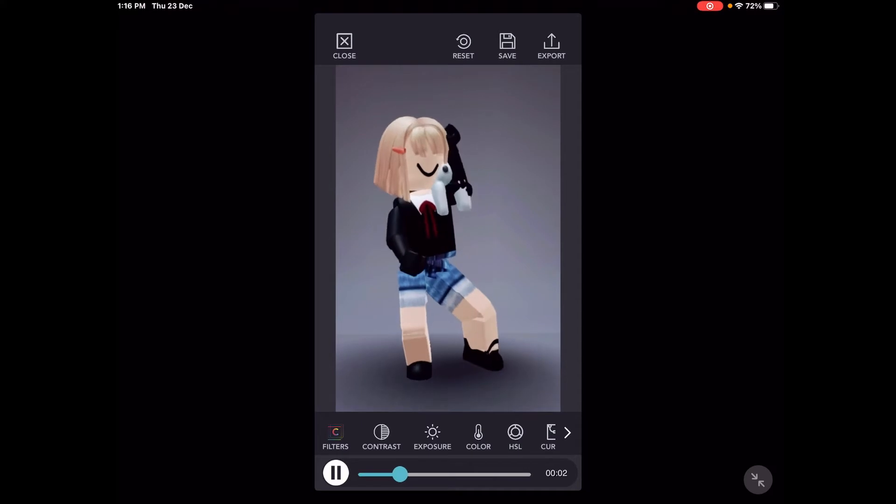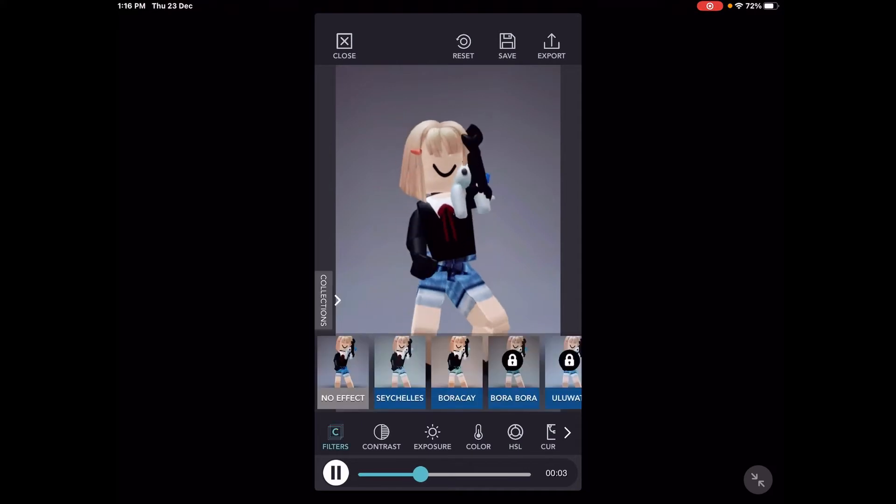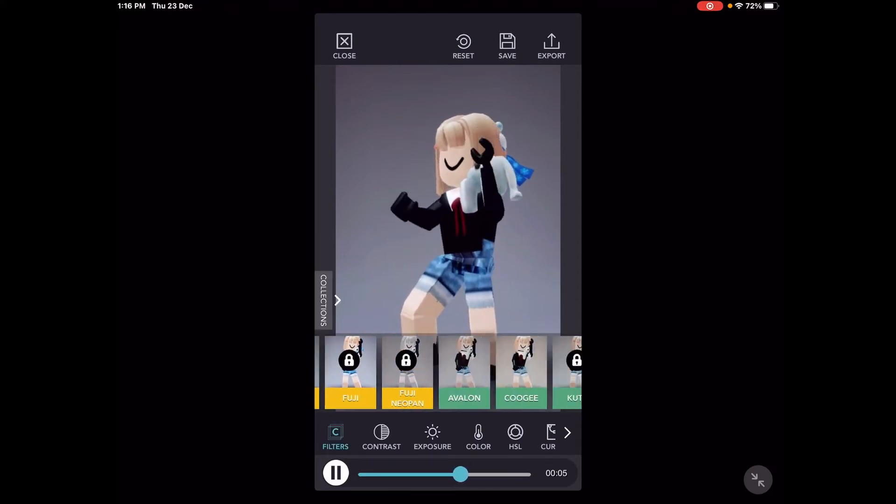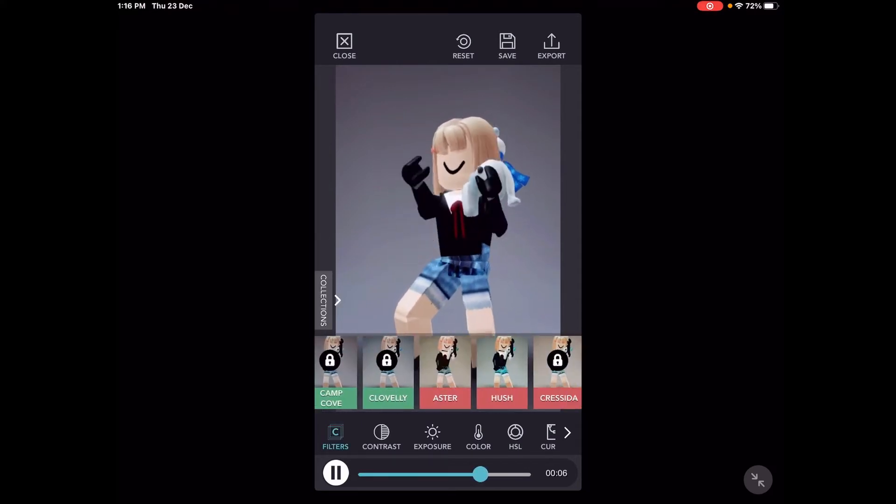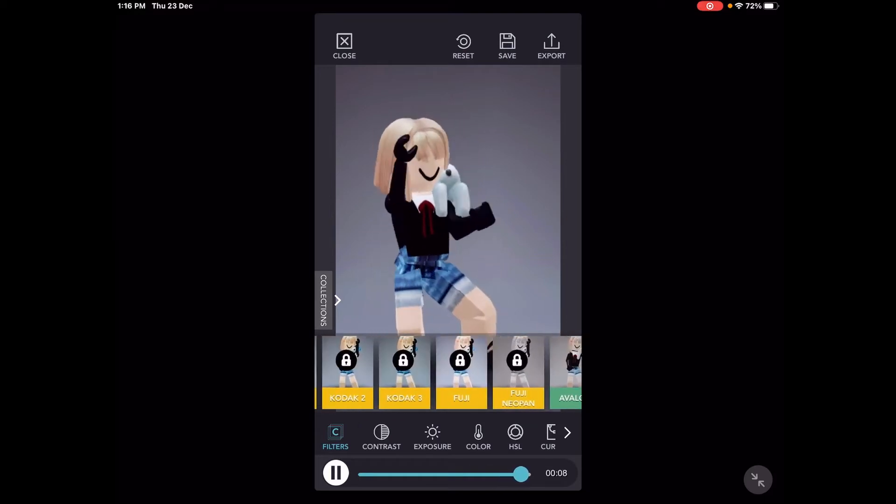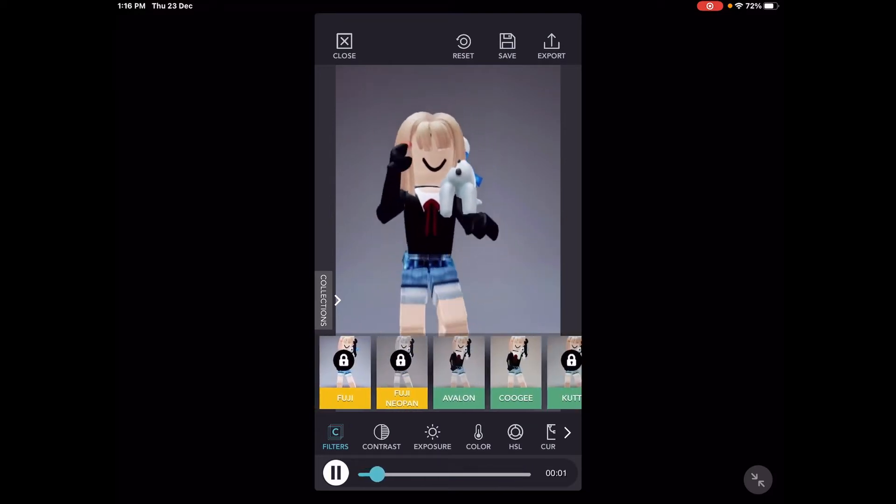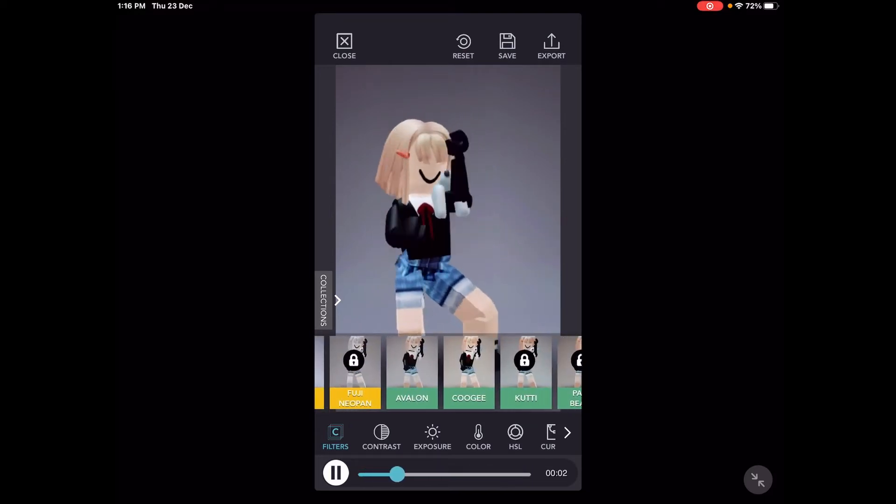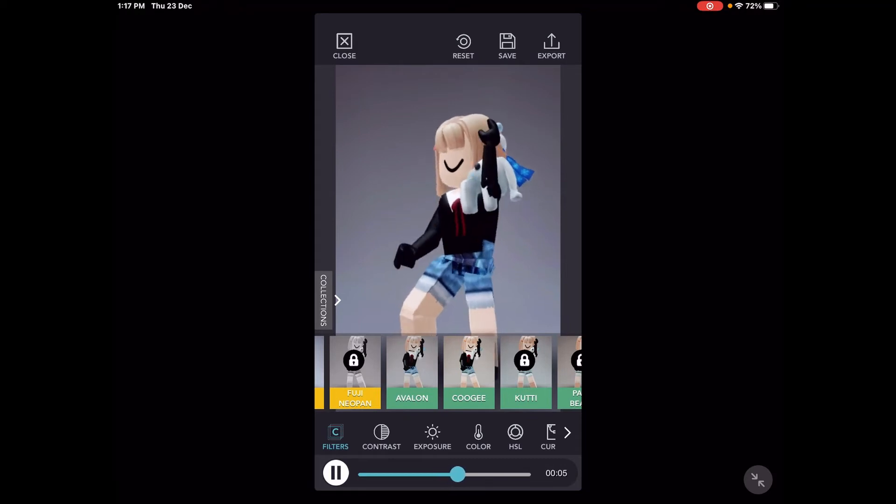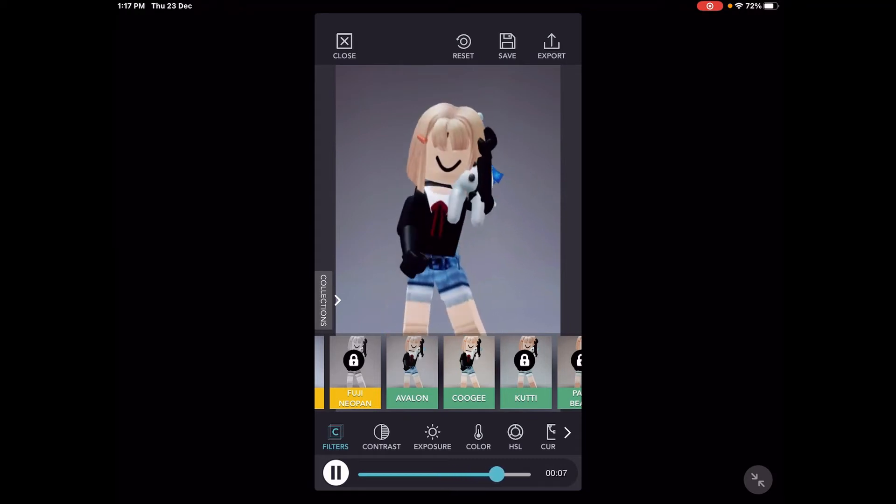And press filters. There's a bunch of filters you can choose from, but I usually go with cottage or the one next to it. I don't know how to pronounce that.